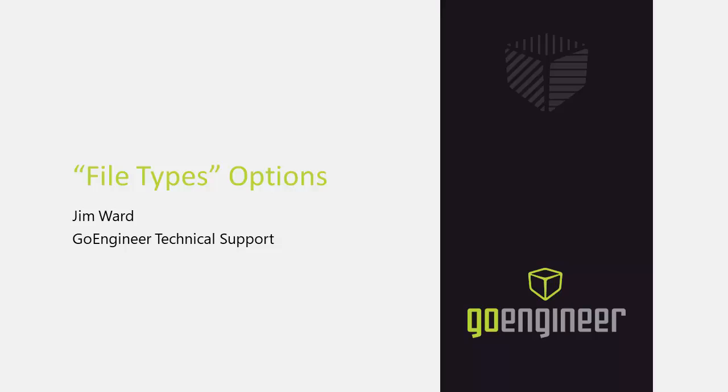Hello, my name is Jim Ward and I am a Certified SOLIDWORKS PDM Technical Support Specialist with GoEngineer. In this video, I will be discussing the options found in the File Types dialog that is accessed through the SOLIDWORKS PDM Administration Tool.